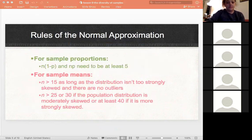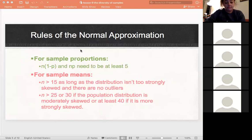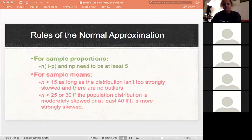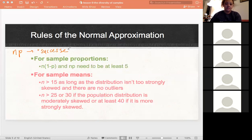These are the rules that have to apply for normal approximation. For samples that are for proportions — those are categorical variables — our sample size times p and our sample size times 1 minus p both have to be at least 5 for this to work. n times p gives us our number of successes.